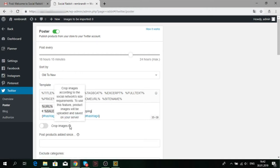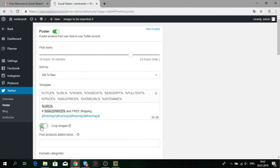Here you can activate an additional option. Crop images allows editing your image size according to the Twitter requirements automatically.